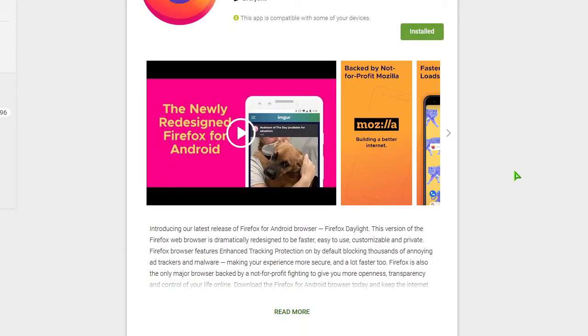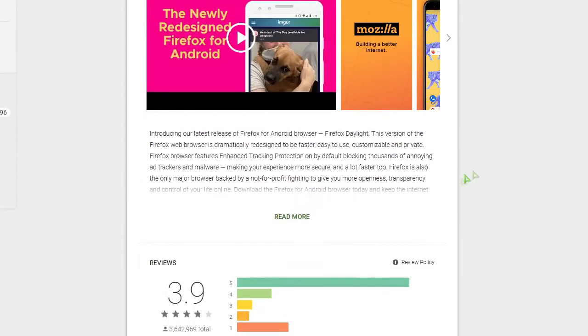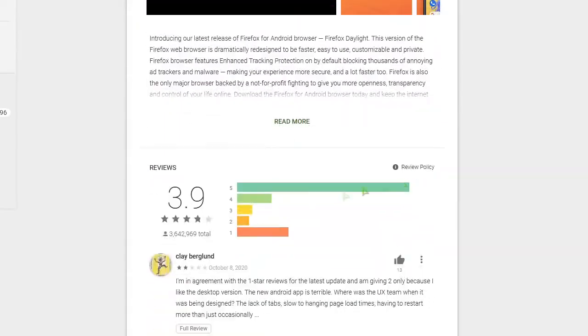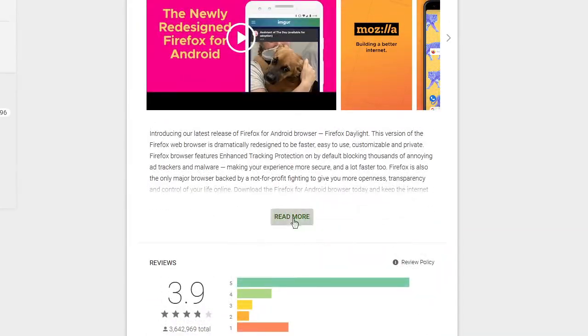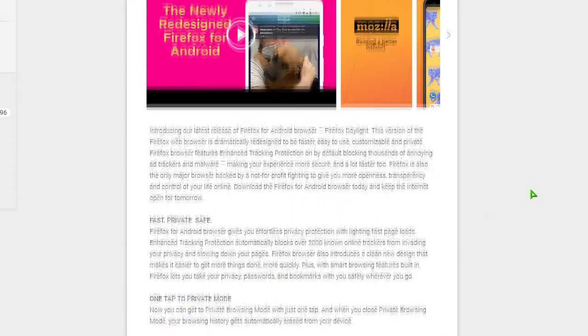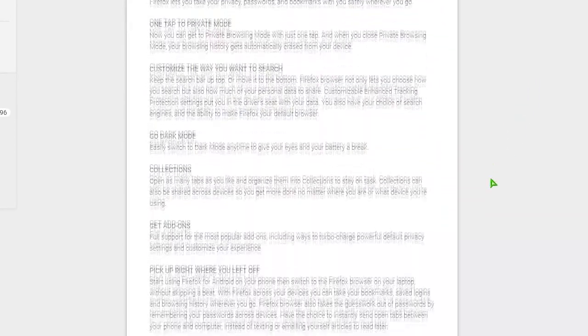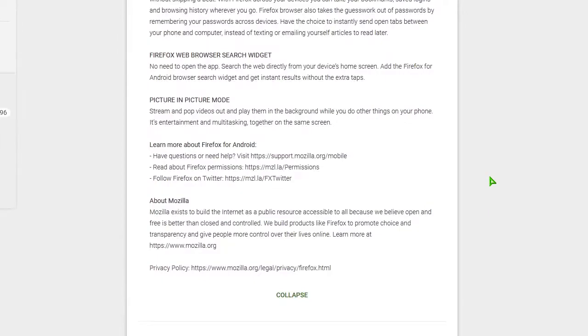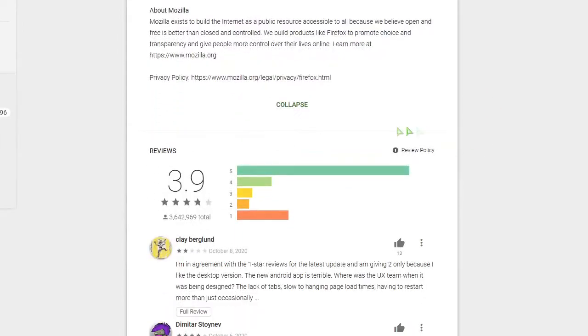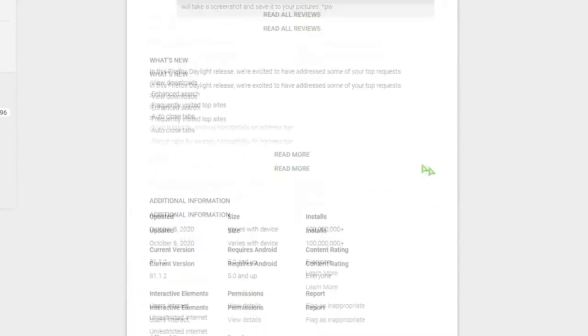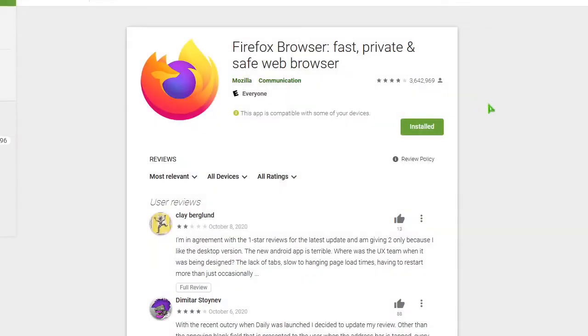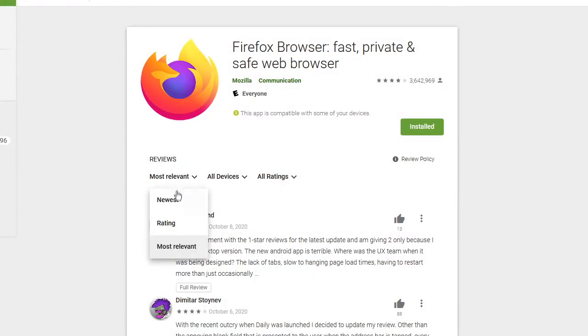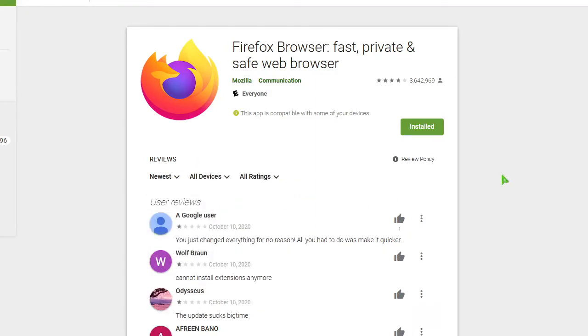Users like myself are mad at the update. And so these are some comments on their Android app, and I'm going to sort it by probably most recent, because most of the angry comments are from recent updates. So I'm going to go reviews, sort by newest, and we're going to read some of the comments and why some people are upset. You just change everything for no reason. All you do is make it quicker.